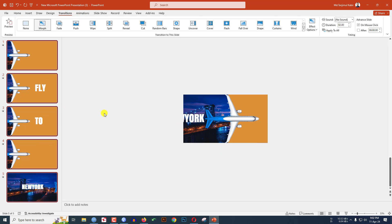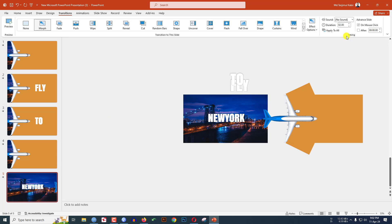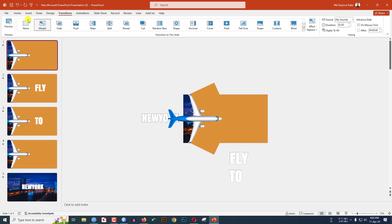Go to this slide and increase the duration to four seconds. Now go to the first slide and watch the slideshow.